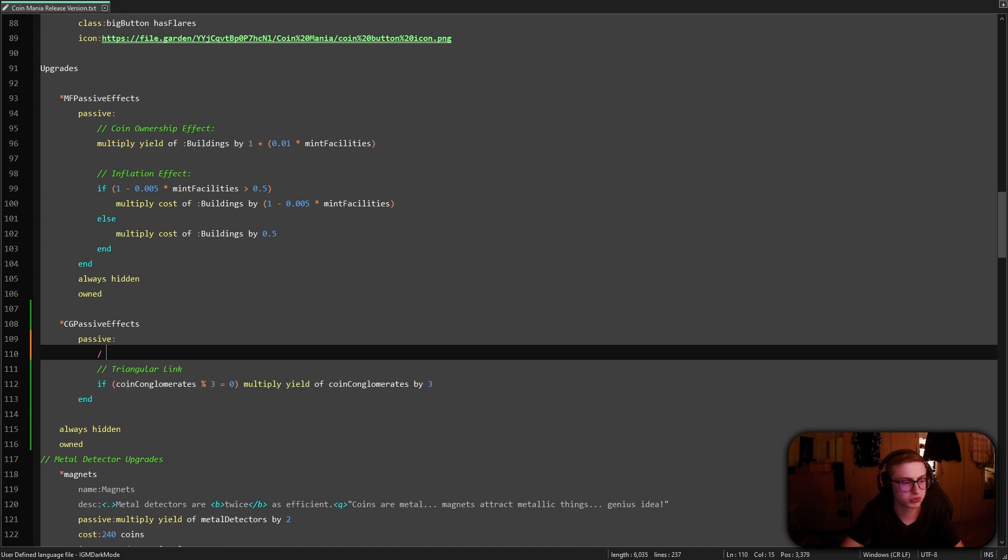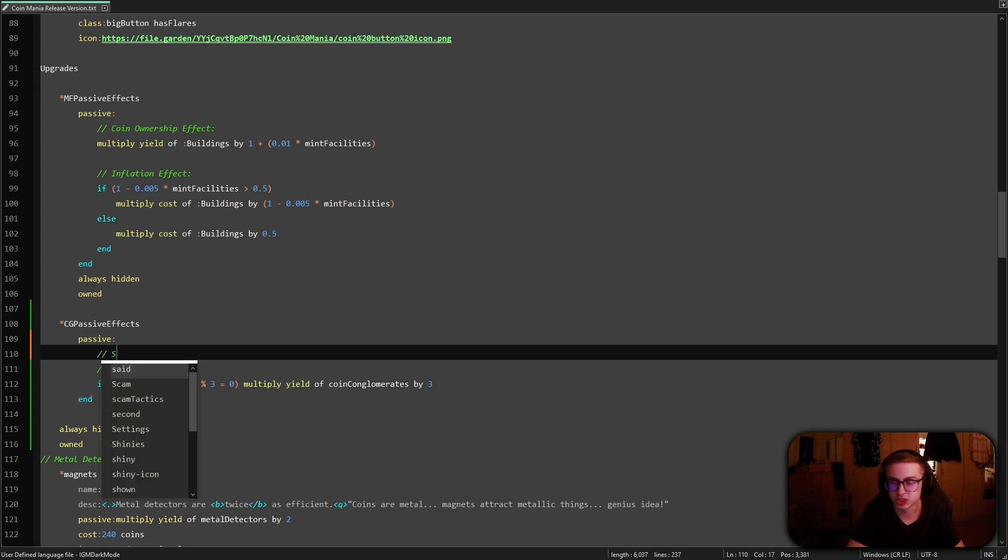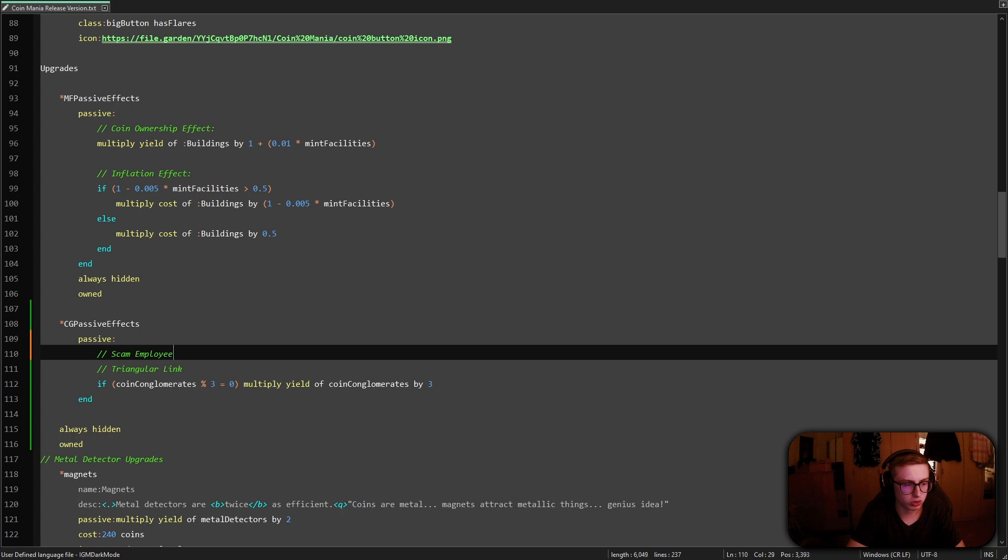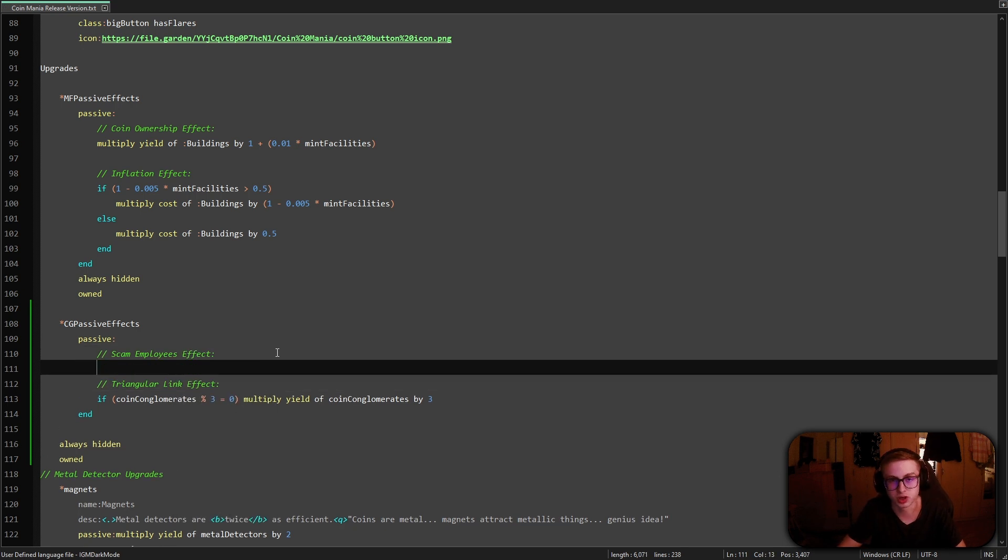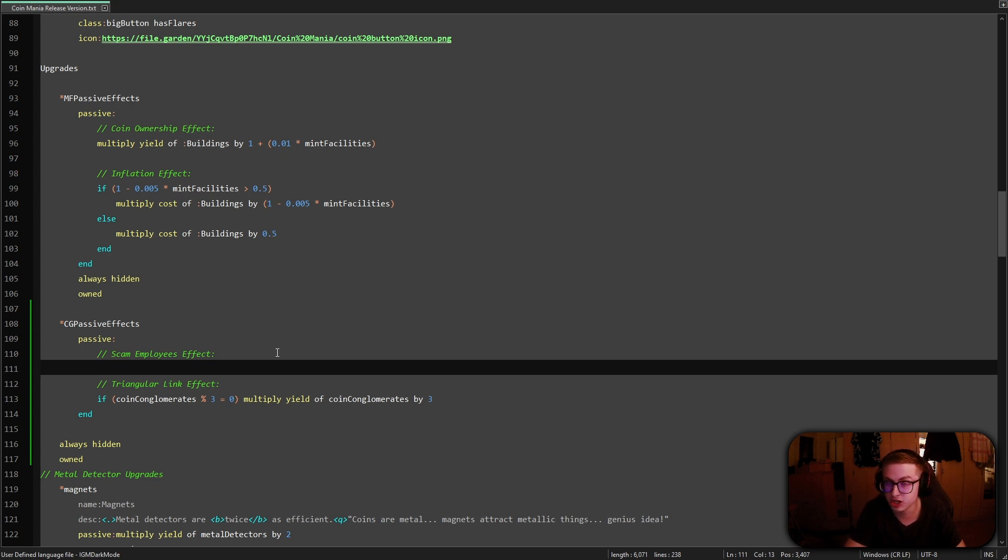First, let's write a comment which says that the code below will be for the scam employees effect. And I forgot to add an effect here. Okay. And I will once again explain what the code I'm about to write does after I finish writing it. So, you know, bear with me for a moment.